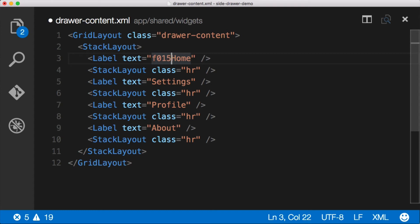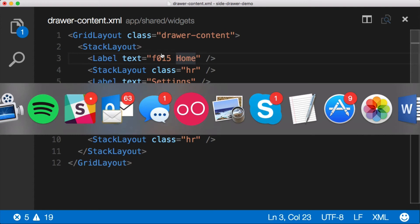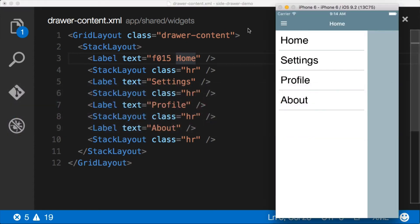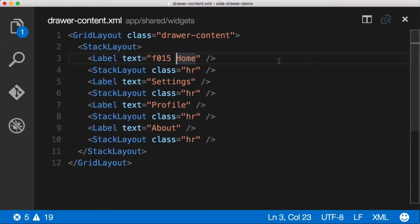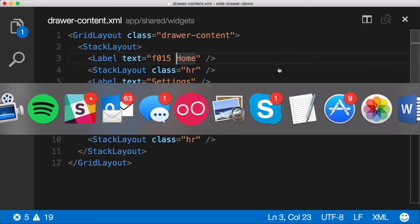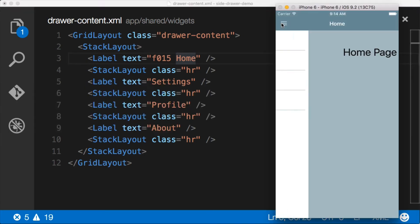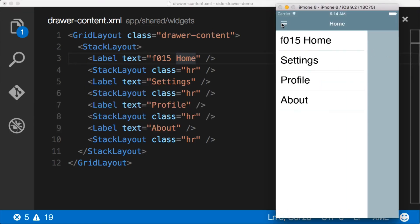Because if we do just this, what do you think will happen here? Probably what you would guess, which is that we'll get F015 inside of the application instead of home. And let's see here. And that's exactly what we get.